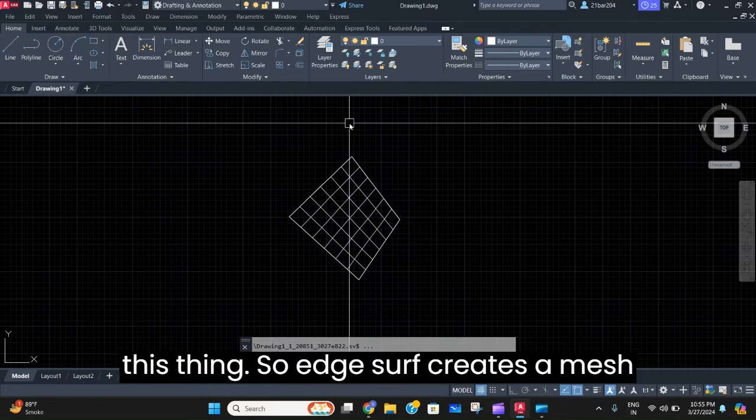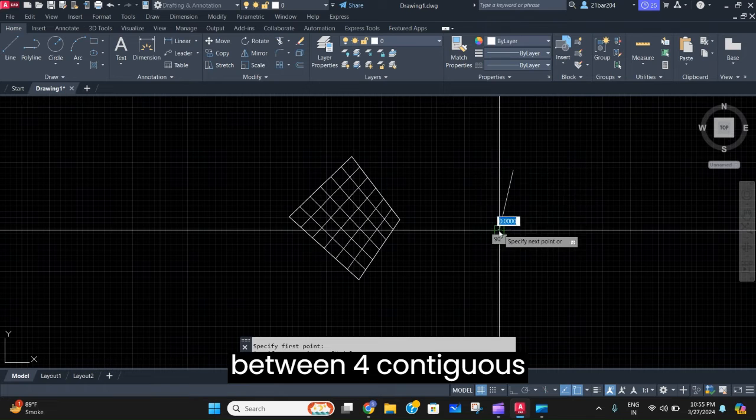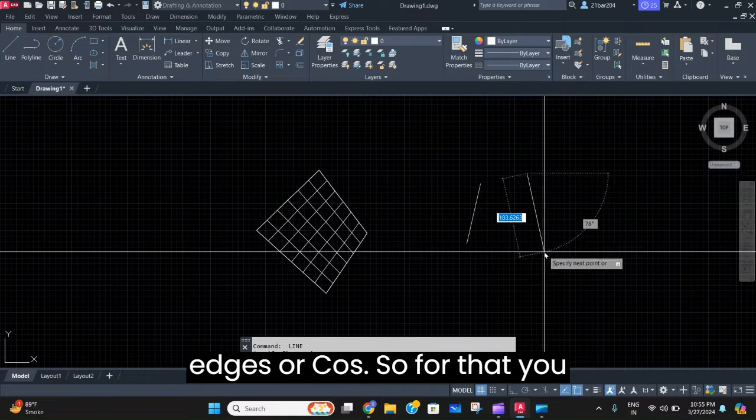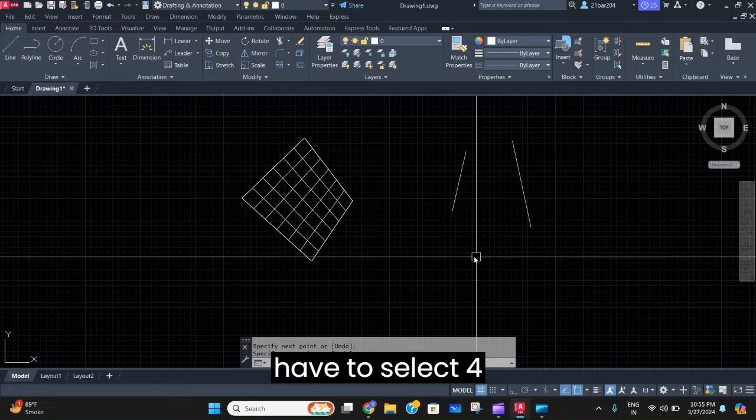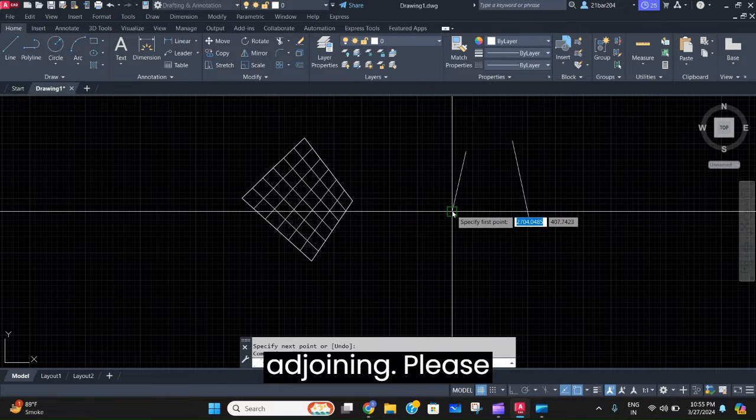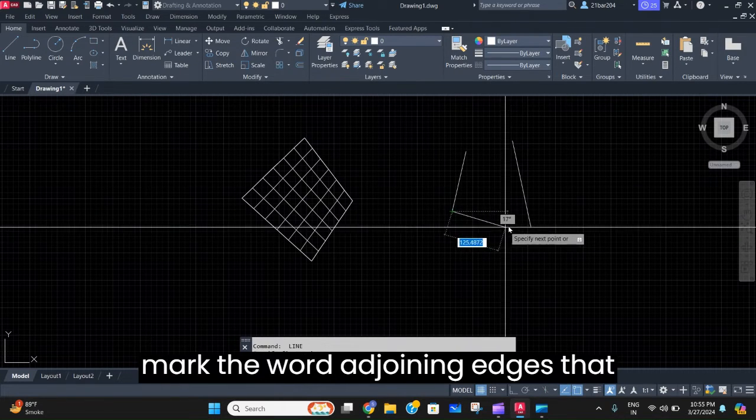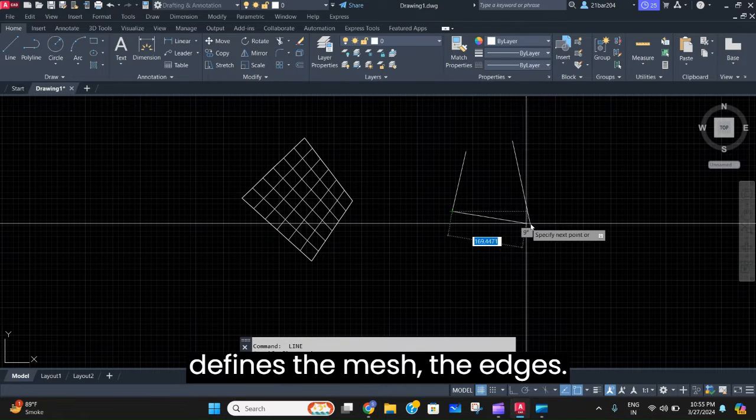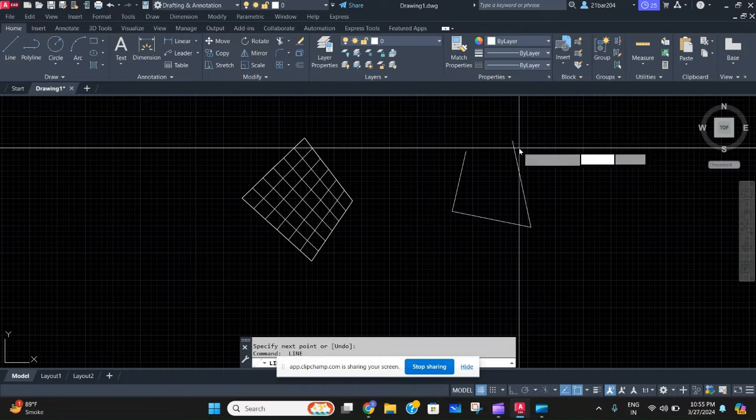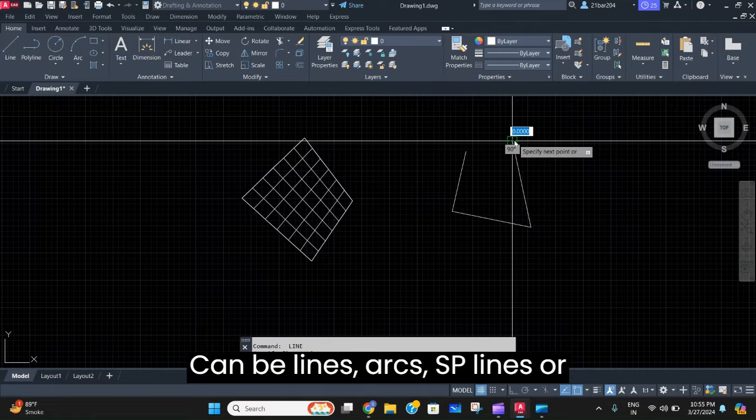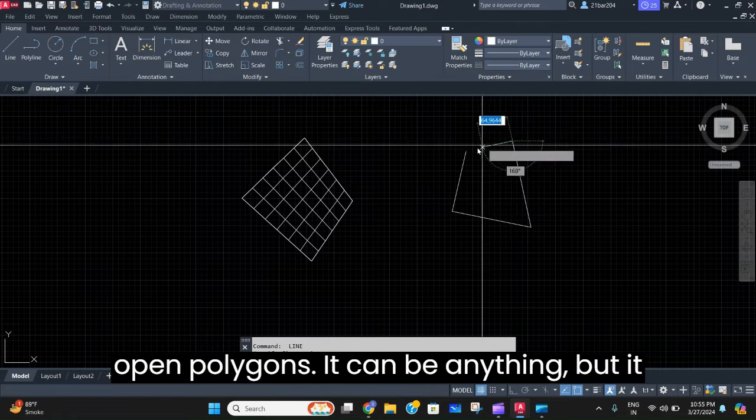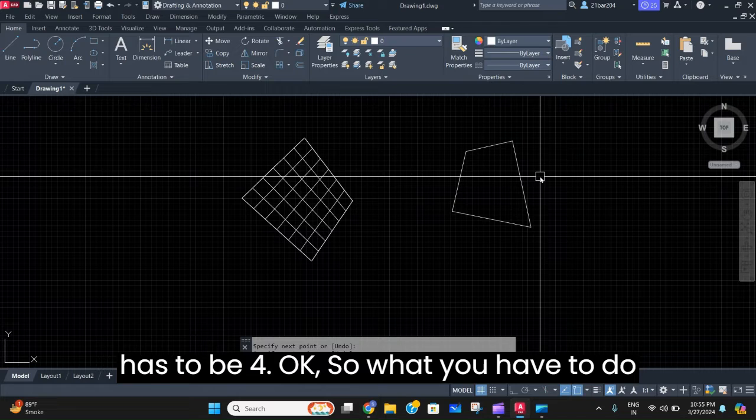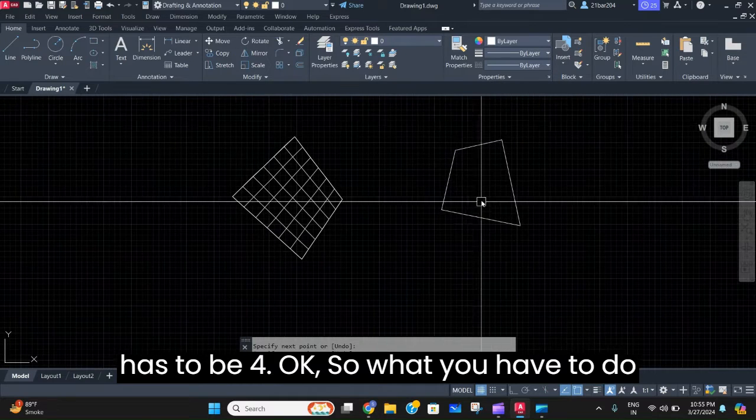Edge surf creates a mesh between four contiguous edges or calls. You have to select four adjoining edges - please mark the word adjoining - that define the mesh. The edges can be lines, arcs, splines, or open polygons. It can be anything, but it has to be four.